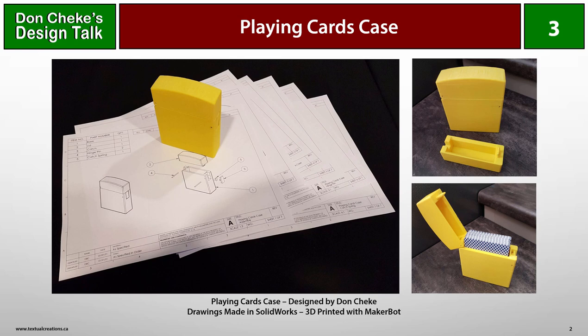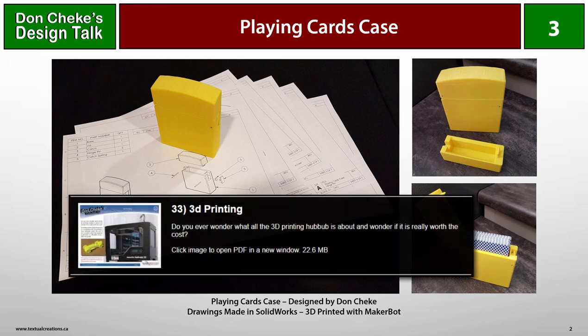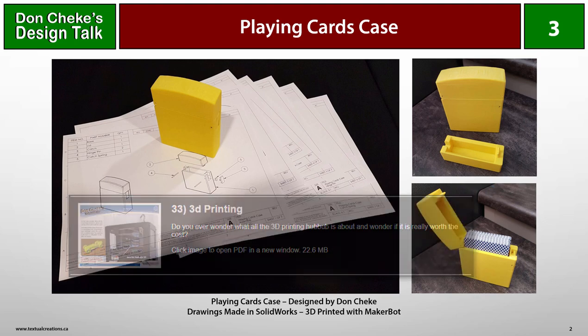Eventually we will look closely at the live model and drawings in SolidWorks. As I mentioned in Design Talk Notchbox, I've been thinking about hinges and catches for 3D printed boxes. This playing cards case was designed with those things specifically in mind. Check out Notchbox Design Talk if you want an additional look at hinges and catches, and a deeper look at 3D printer considerations. Also check out my TurboCAD tip number 33 if you want to see additional insights into 3D printing.